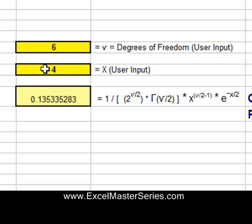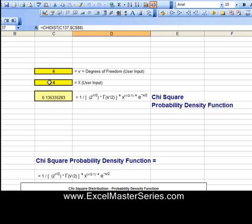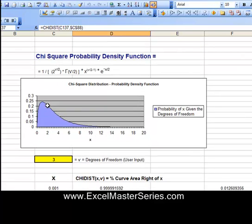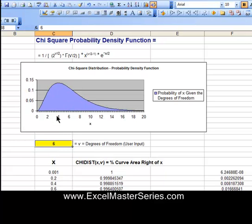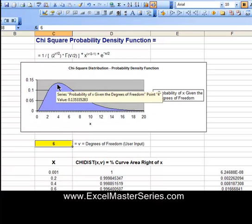We're going to scroll down to the graph and put the cursor on the point on the graph at x equals 4, and set the degrees of freedom to equal 6. Put the cursor on the graph on the point x equals 4, and that point should agree with what we've just calculated. There it is.